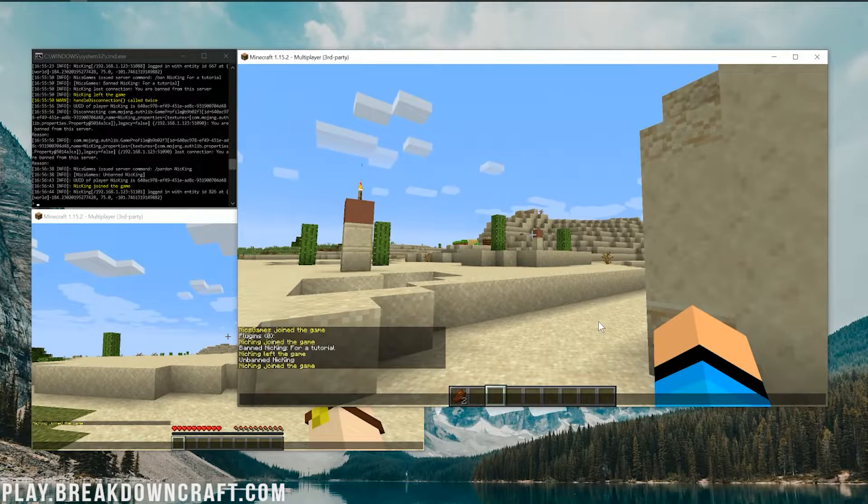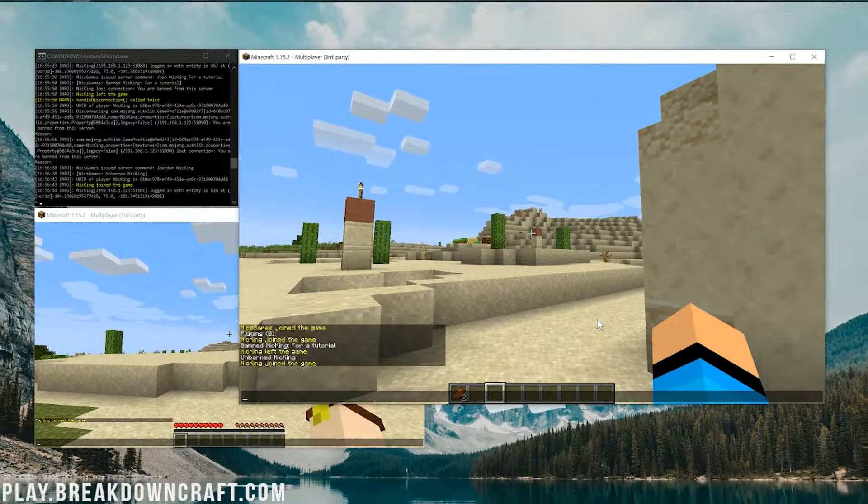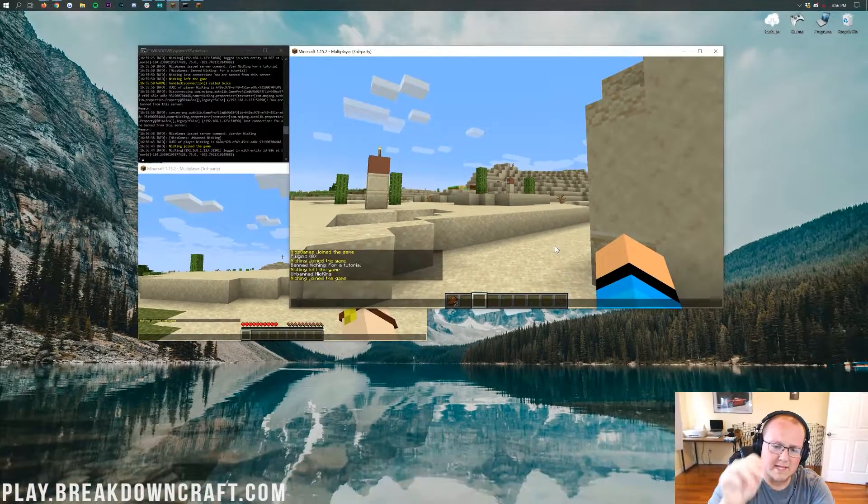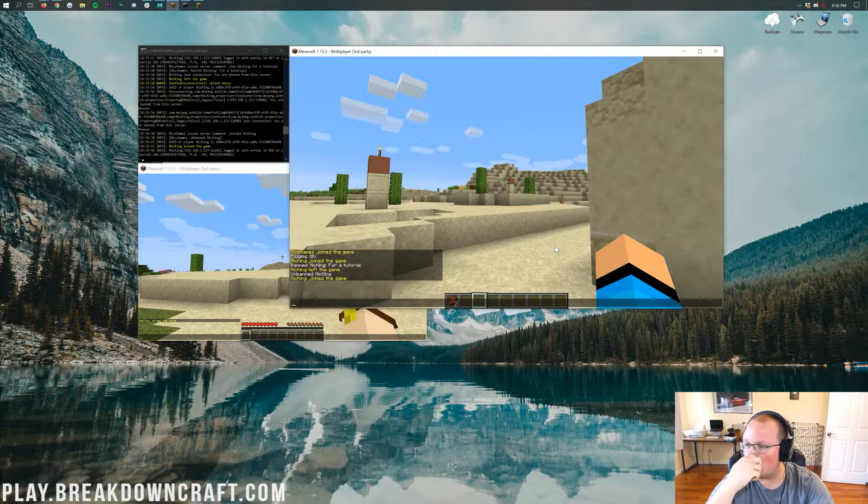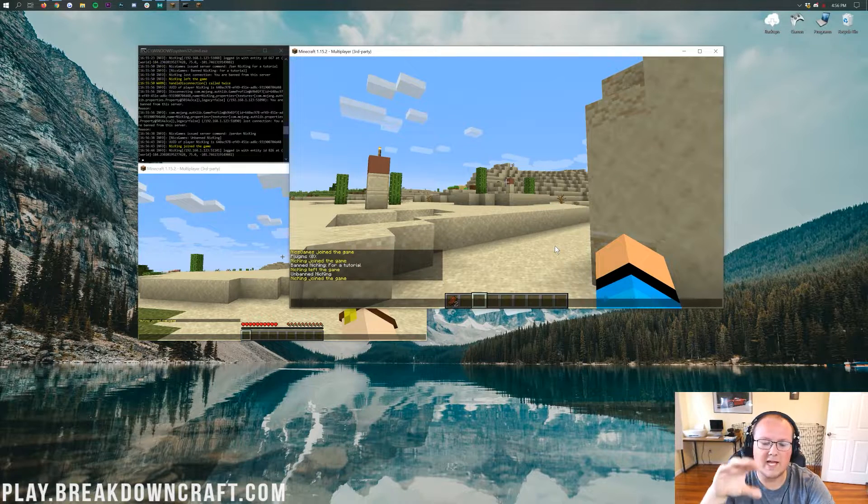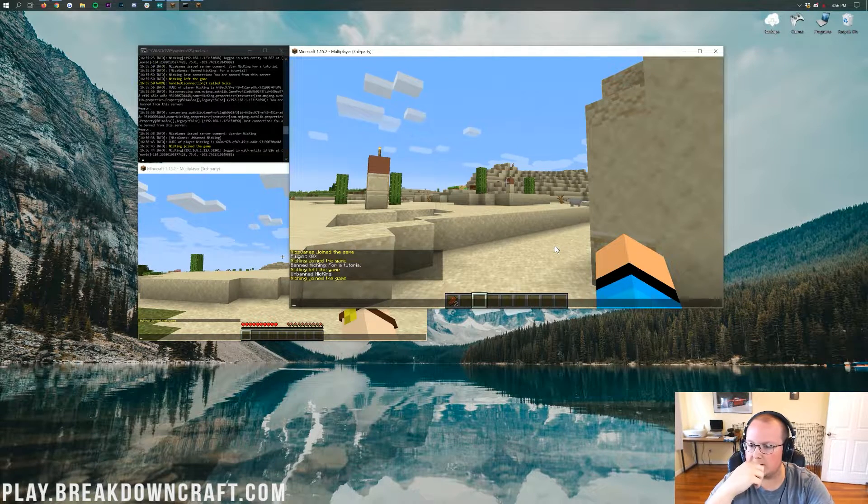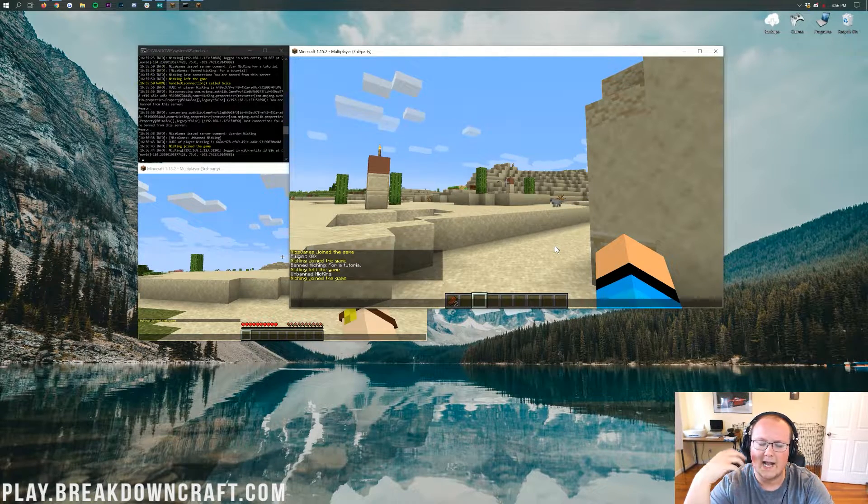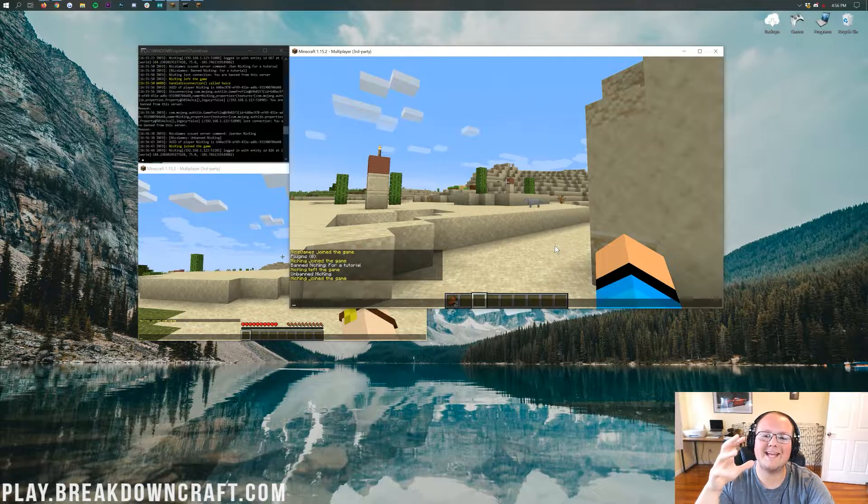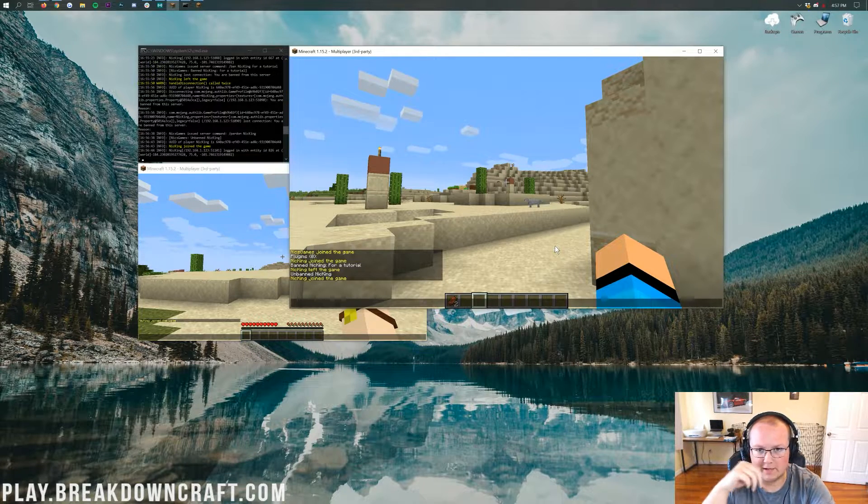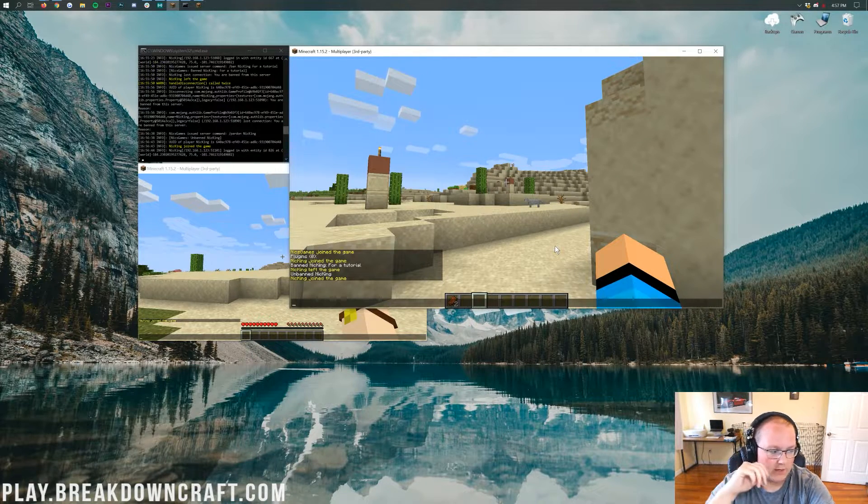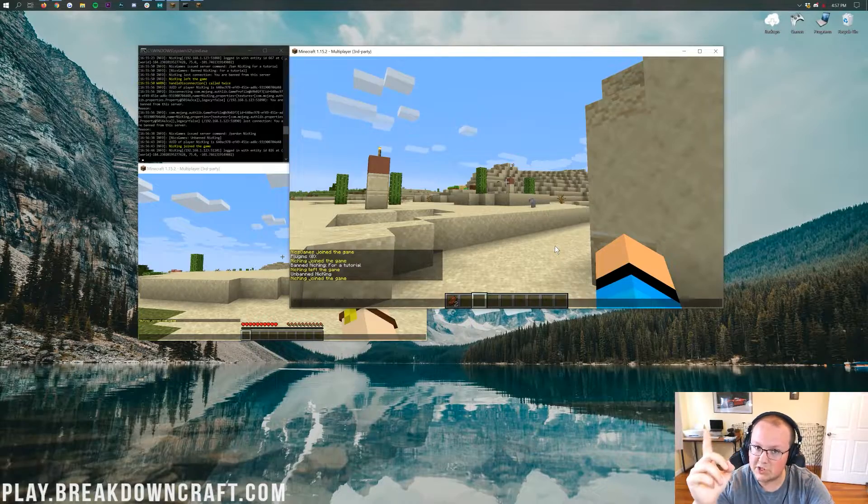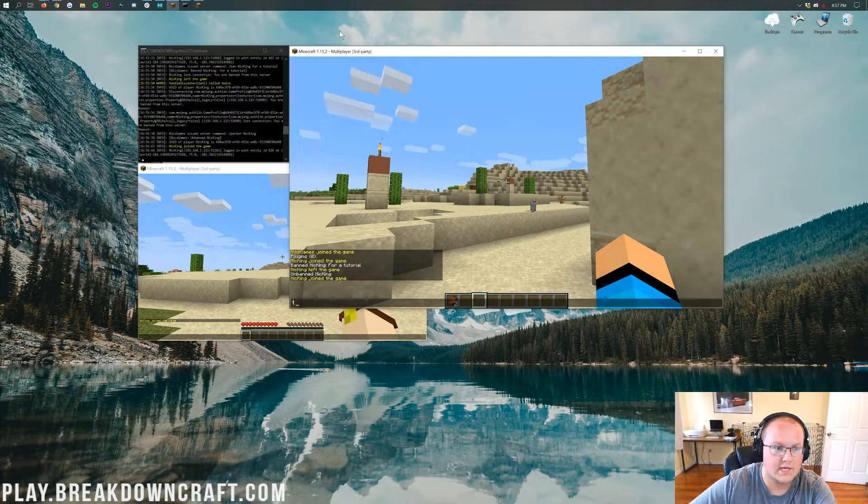So there you go. That's how you can ban somebody on a vanilla Minecraft server. For many of you, that's all you want. But what if you want something a bit more advanced? Something that's a little bit more advanced, where you can actually see the reason and configure what that color is if you want? And then what if you wanted to be able to temporarily ban somebody? Well, I'm going to show you how to do that with Essentials.